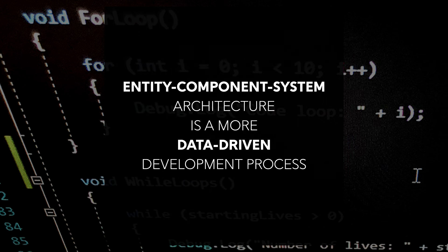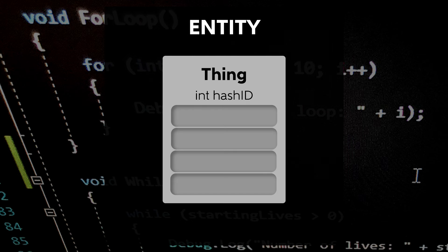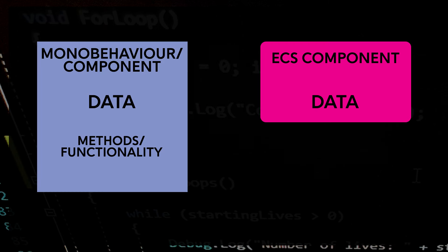A common line seen about ECS is that it is a more data-driven development process, and this is true. However, it is also more systems-driven, as indicated by its name. In a true ECS architecture, the entity itself is just a container for components tagged with a unique ID hash. In addition, components are strictly for holding data. They have no functionality coded into them inherently.